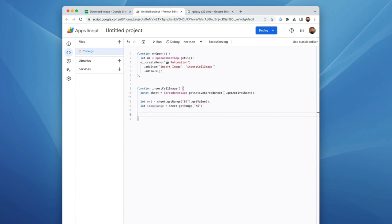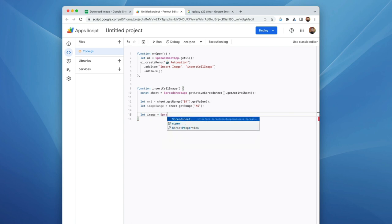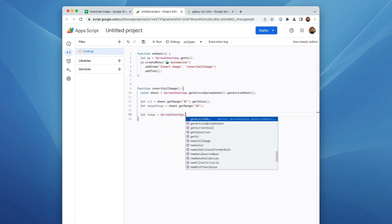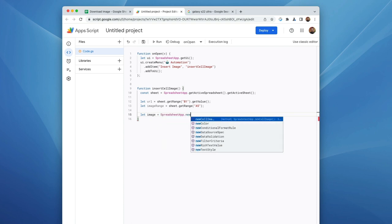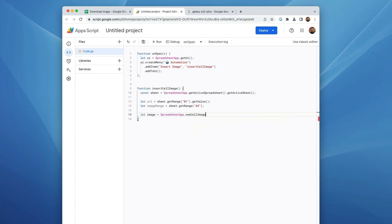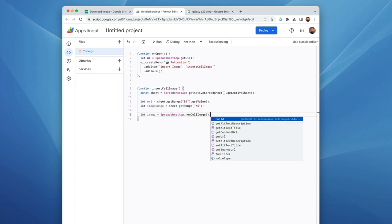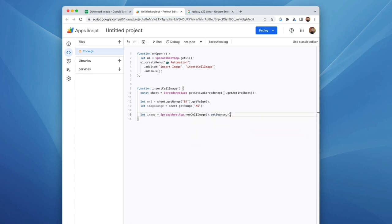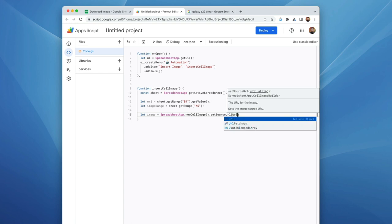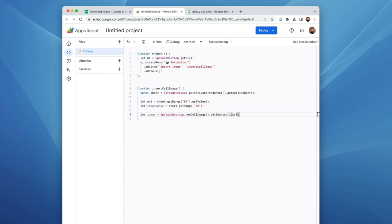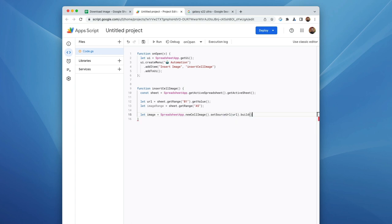All right, the next thing we need to do is we have to build the new cell image. And the way that we're going to do that is we're going to create a variable called image and we're going to go spreadsheet app new cell image that we need to set the source URL, which is going to be whatever URL is in the cell B1. And then we're going to build it.